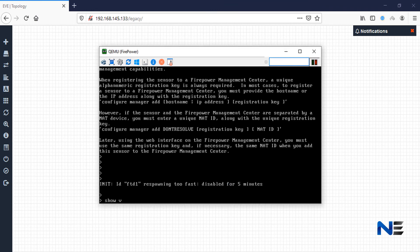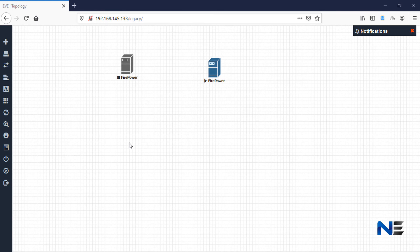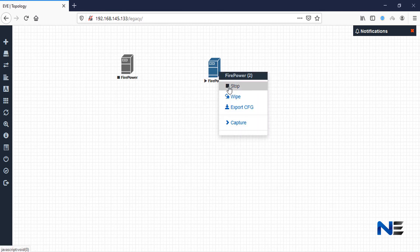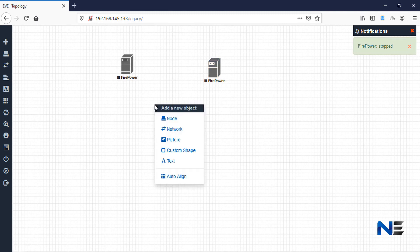Let me show you the version before stopping the machine. Show version. As you can see here — Firepower Threat Defense 6.2.0.